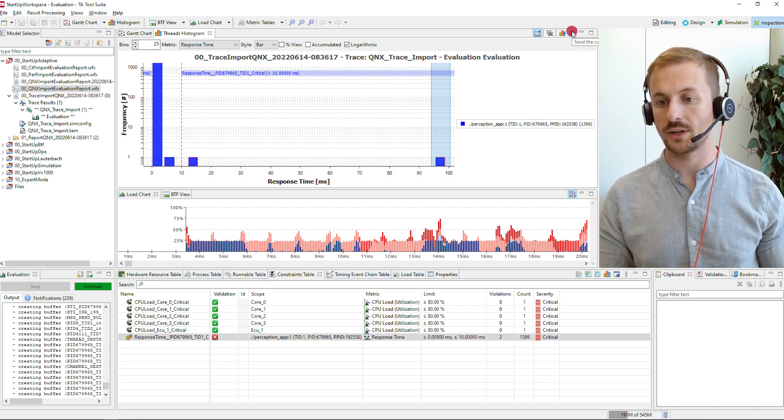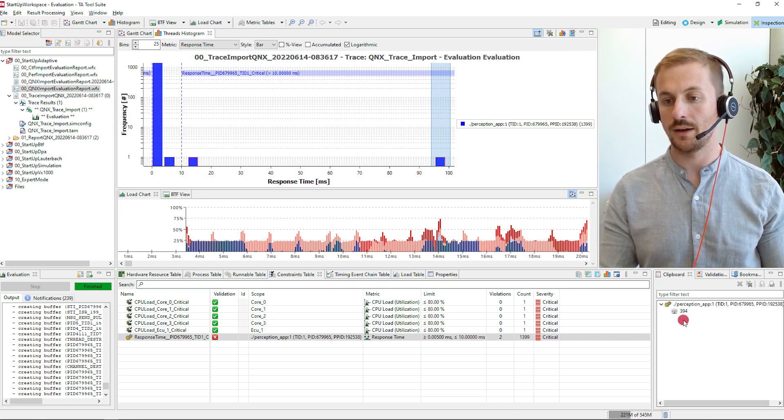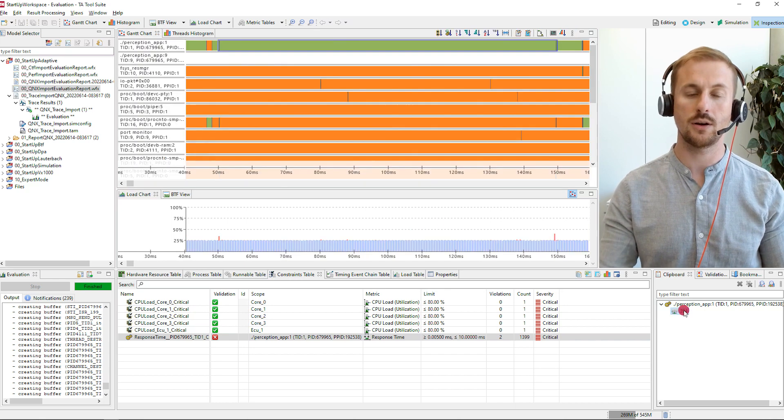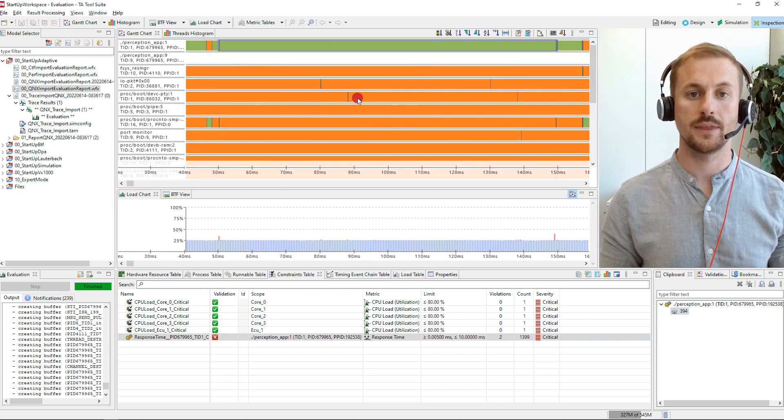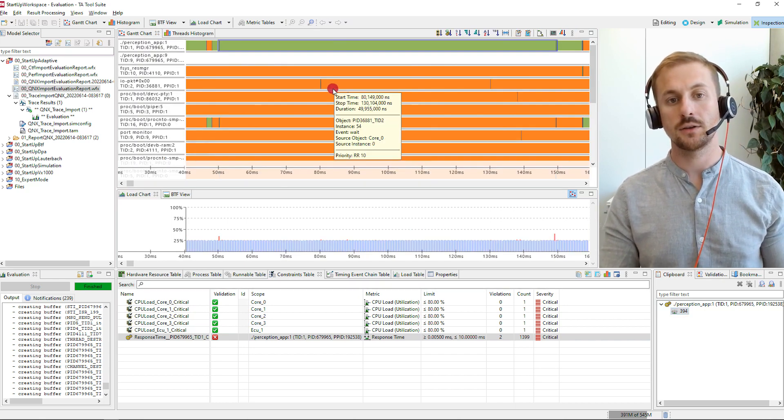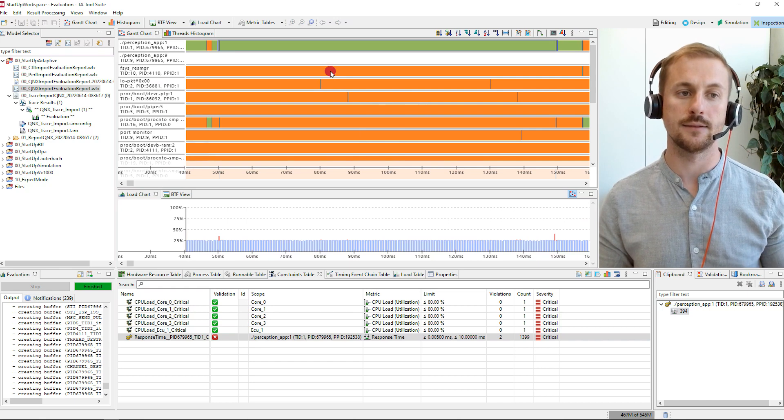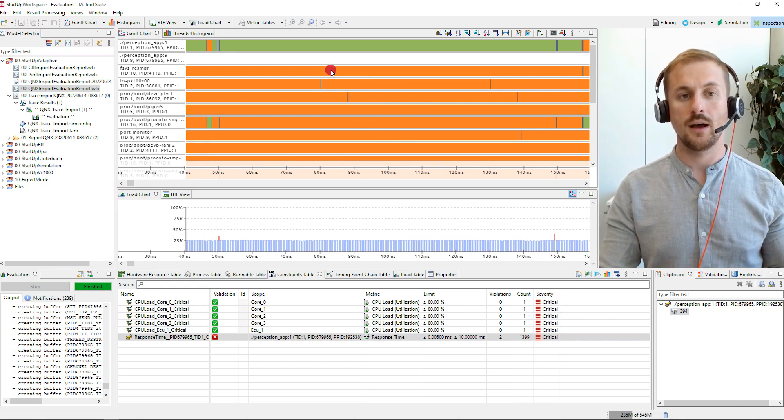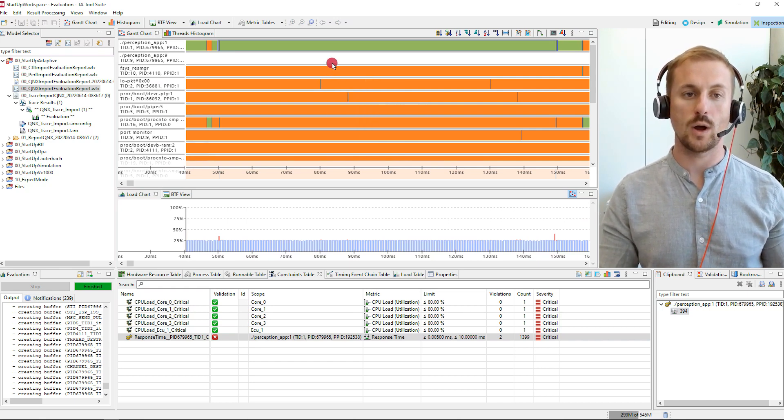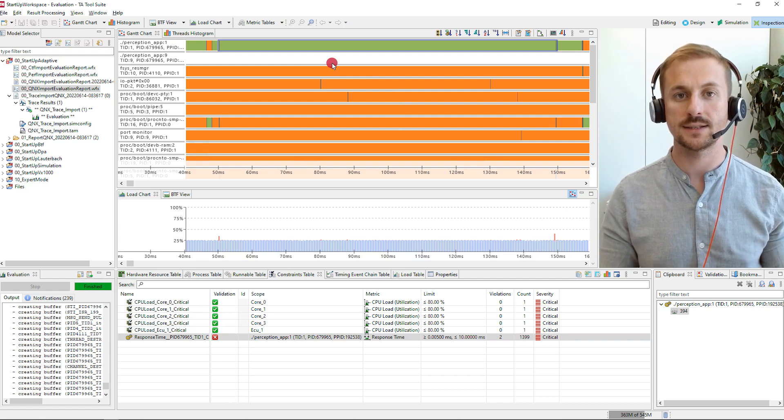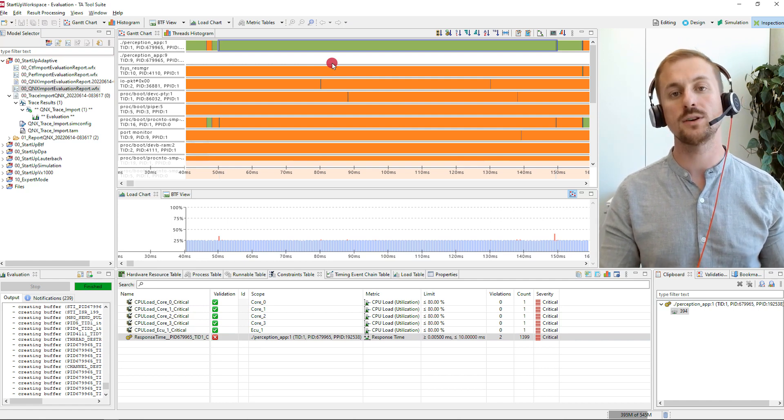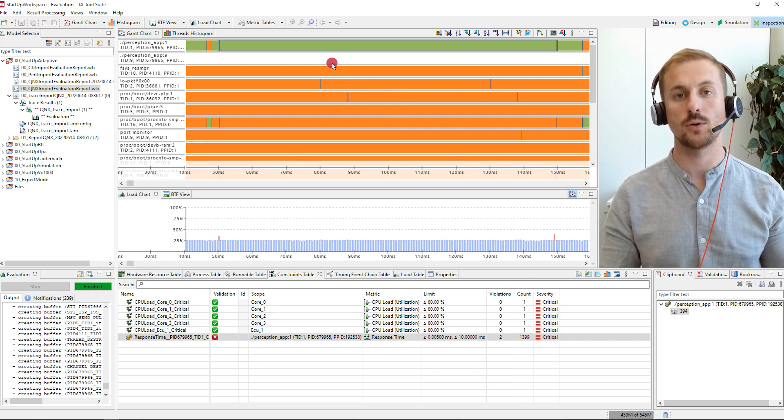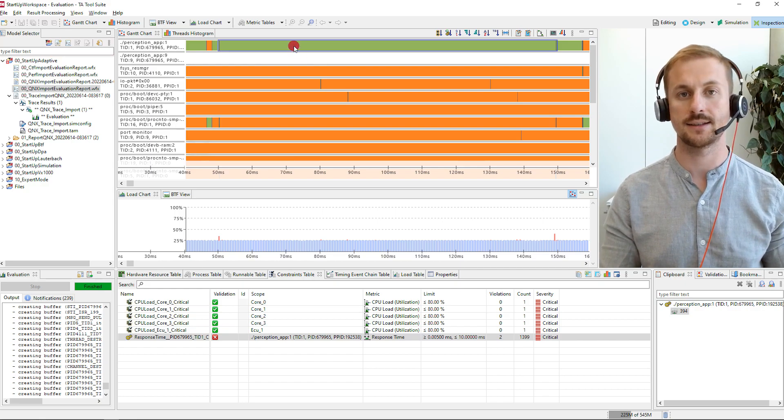Copy it to the clipboard and via the clipboard I can go to the Gantt chart. And the Gantt chart can now be used to analyze in further depth why this constraint was violated. Were there any interferences or was the thread really active on the core, which was the case in this example.